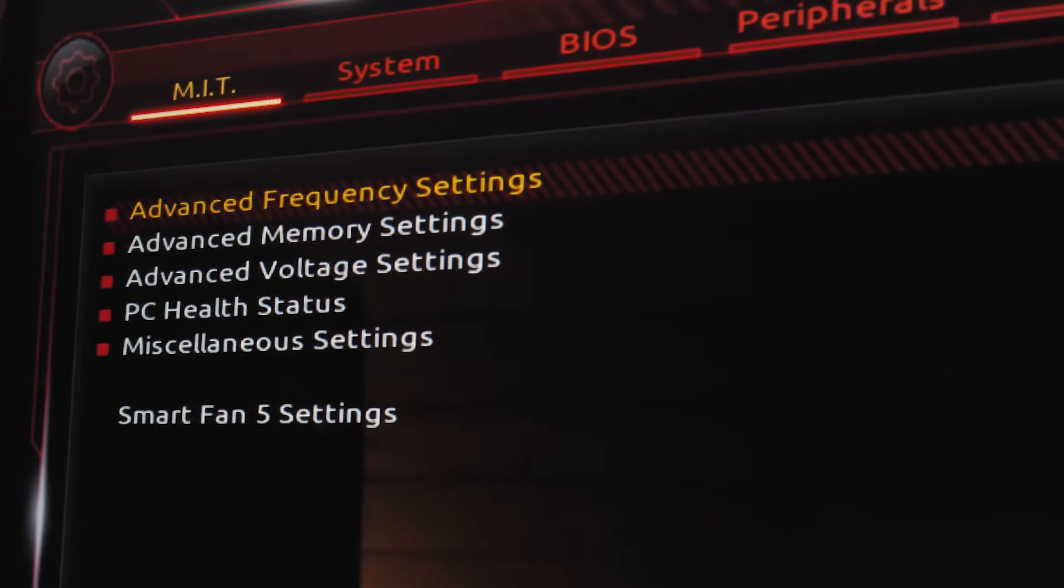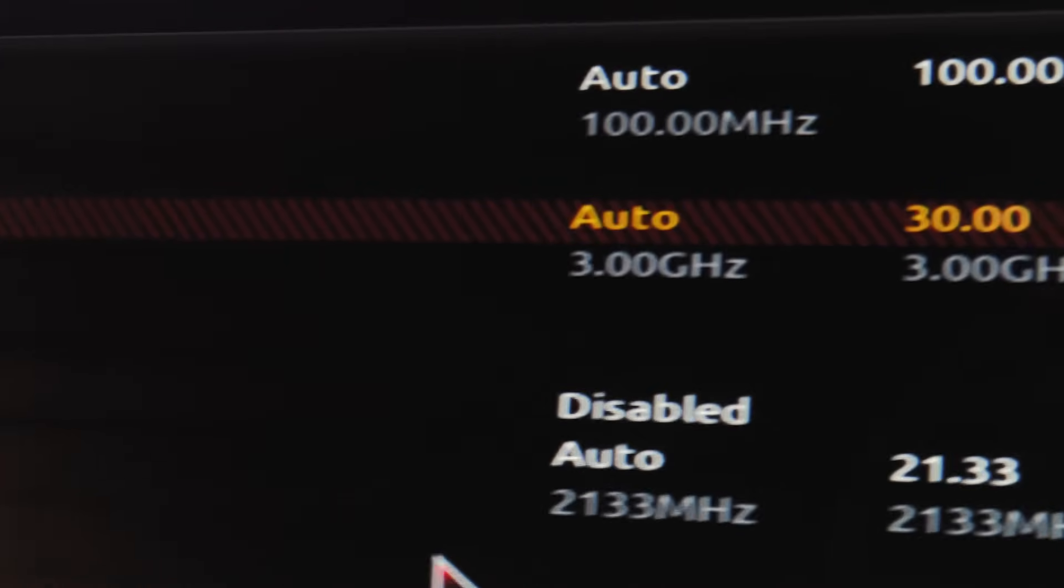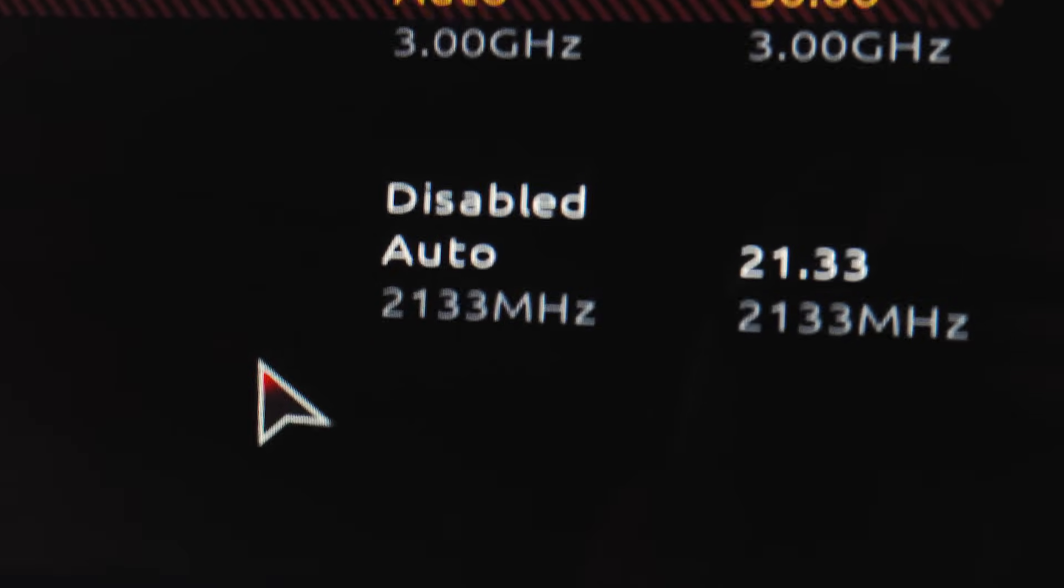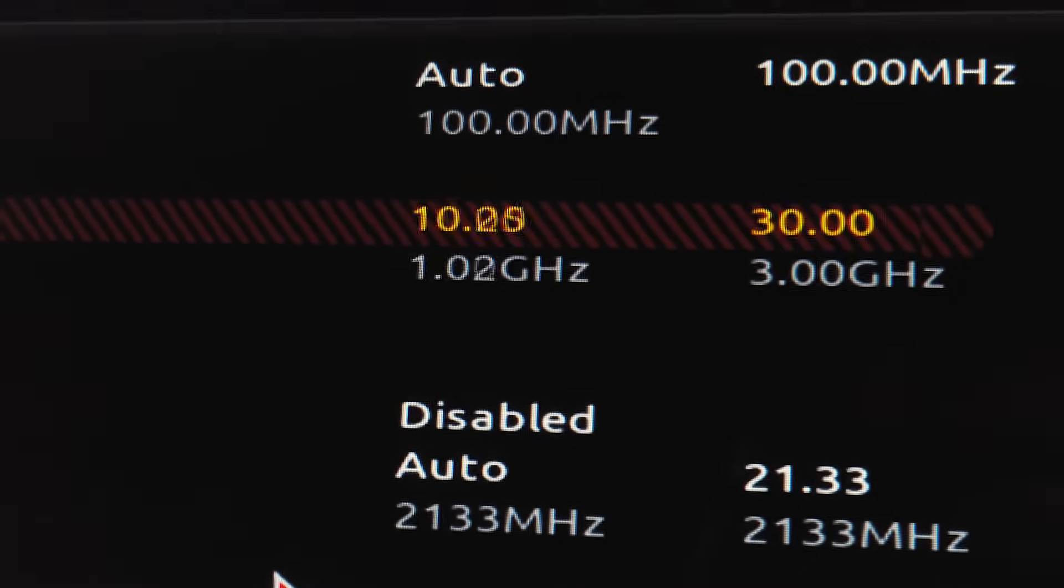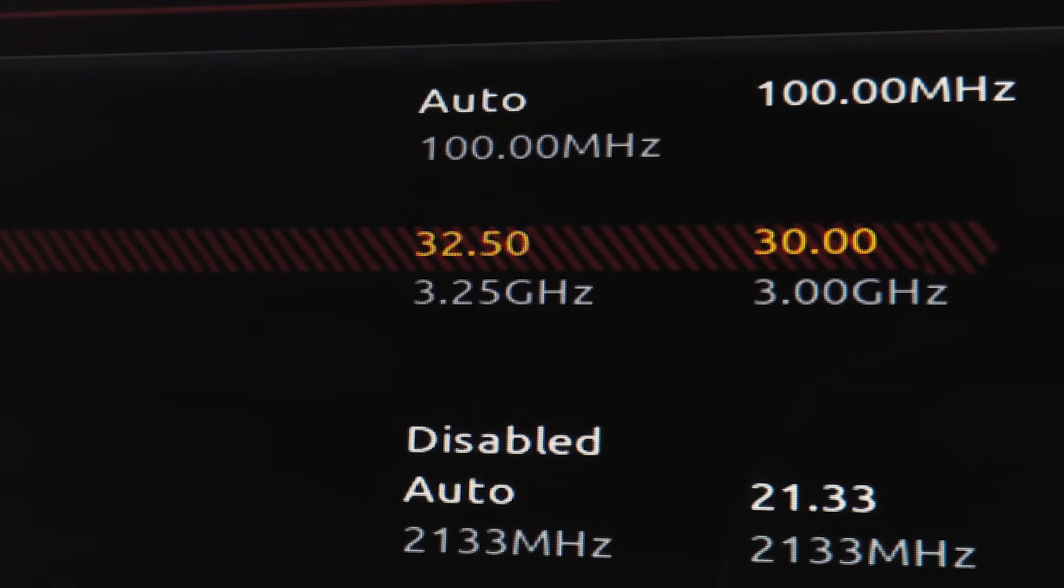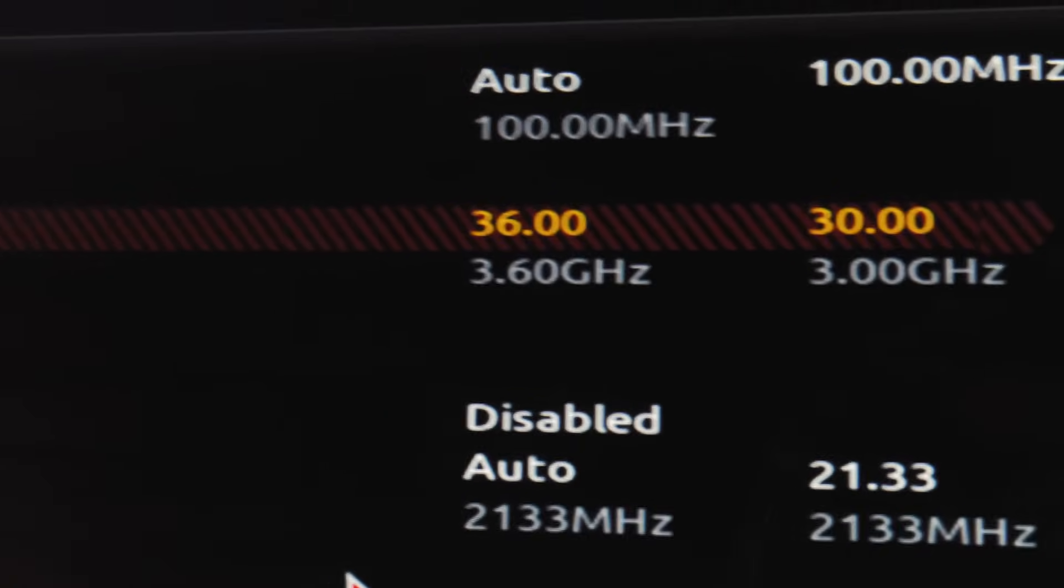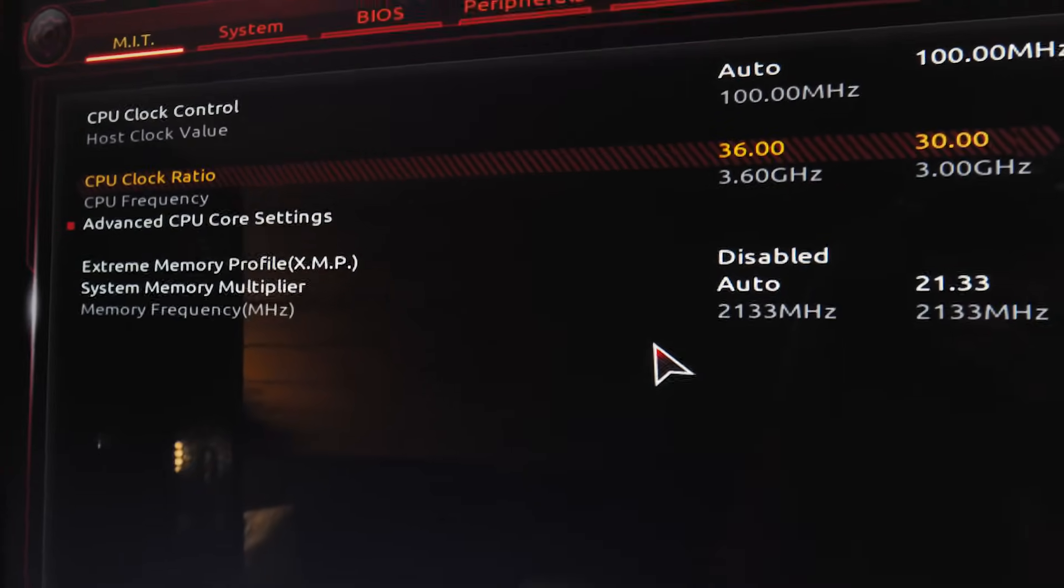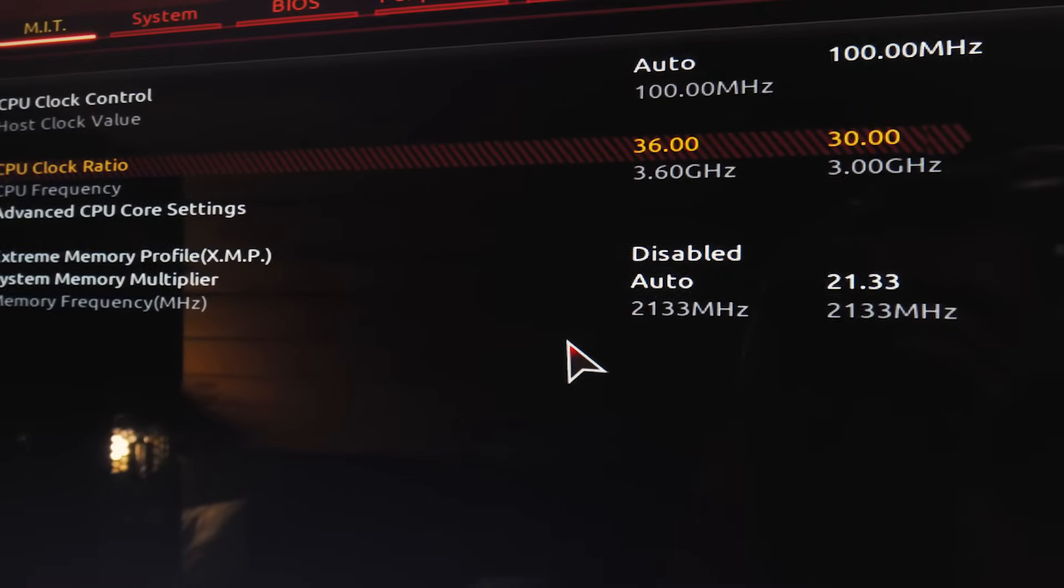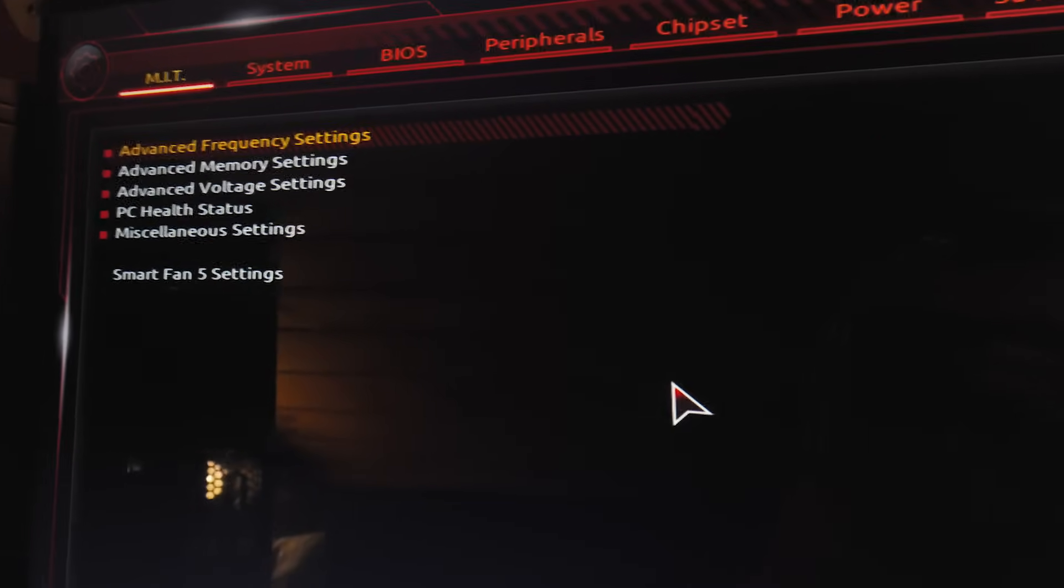So I'm gonna go to the frequency settings here and I'm gonna go to my clock ratio and I'm going to change that. Let me hit the plus key here and I'm gonna see if I can get 3.6 gigahertz without touching the voltages at all. I'm not going to be touching any sort of overclocking on the memory in this video just the CPU and I'm gonna leave the voltage at auto but I will change - let me hit escape here to jump back.